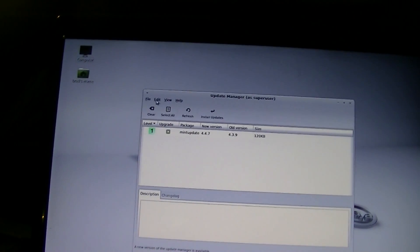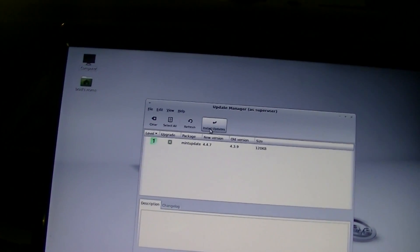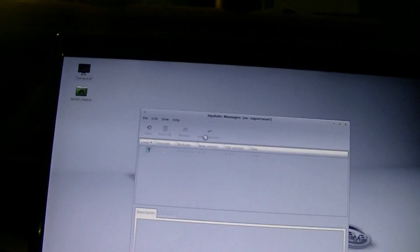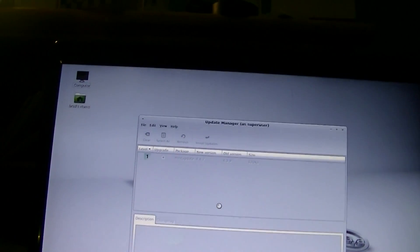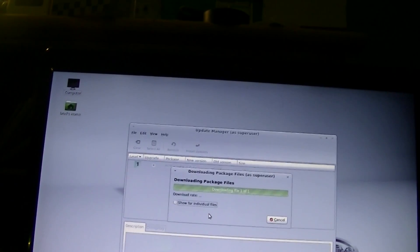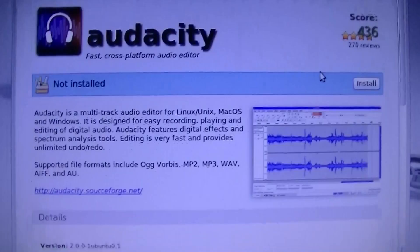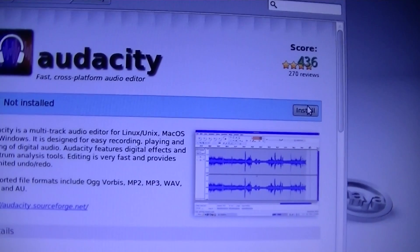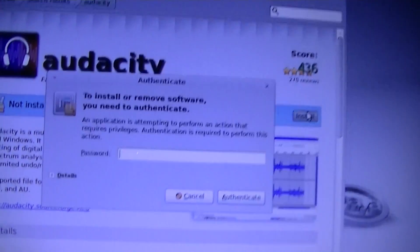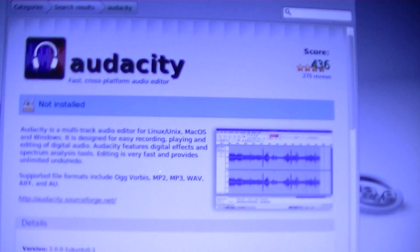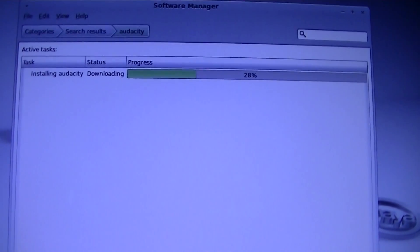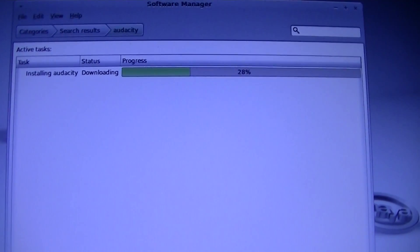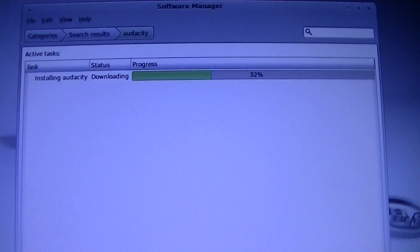New version of the update manager. Sure, install. Great, here we have our destiny. Let's go ahead and install that. I've got to enter our password again.